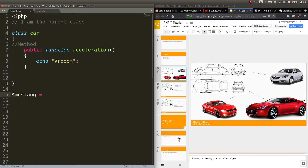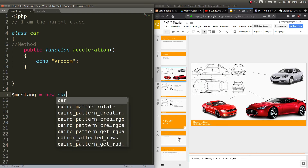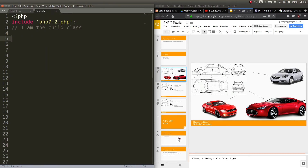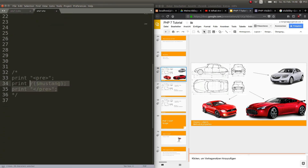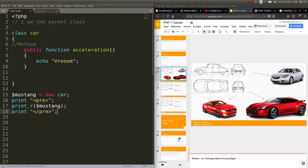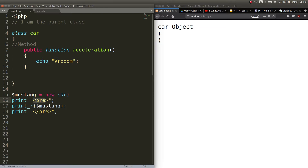To create an object you write it exactly like a variable and use the keyword 'new', then the name of the class. So now you have a Mustang which is a new Car. To print that out we use 'pre' tags because it's better for readability. So now we have printed it out in a beautiful way — you could leave the pre out but it looks better like this.